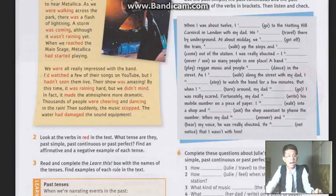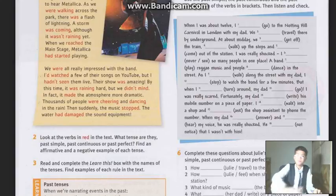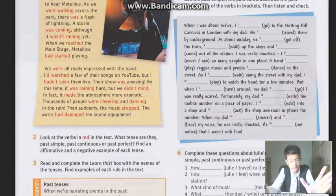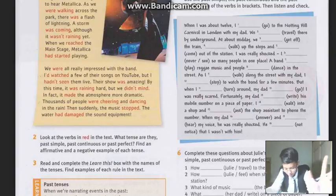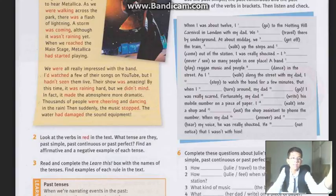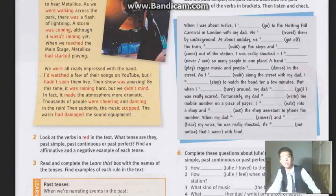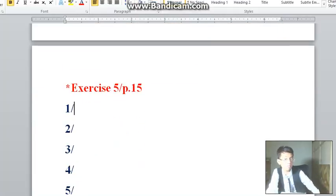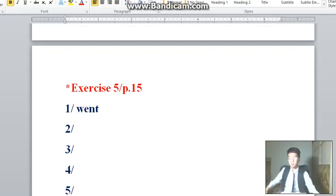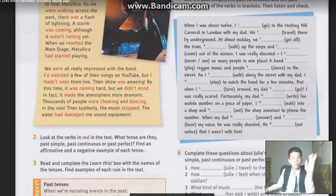When I was about 12, I blank-blank-blank to the Notting Hill Carnival in London with my dad. They gave us the word 'go'. This is talking about events that happen one after another. She was 12 years old, then another event happened — so I went to the Notting Hill Carnival in London with my dad. 'Went' — past simple.